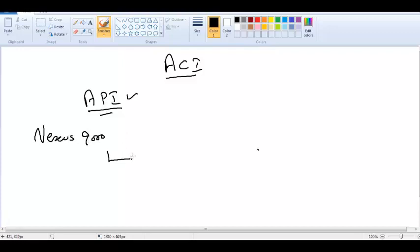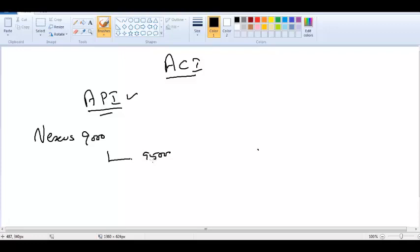a multiple line card chassis, a big chassis, 95000. And this is going to be our backbone of the fabric. We will talk about the design later. So we got 95000 chassis switches which has got high density multiple line cards.